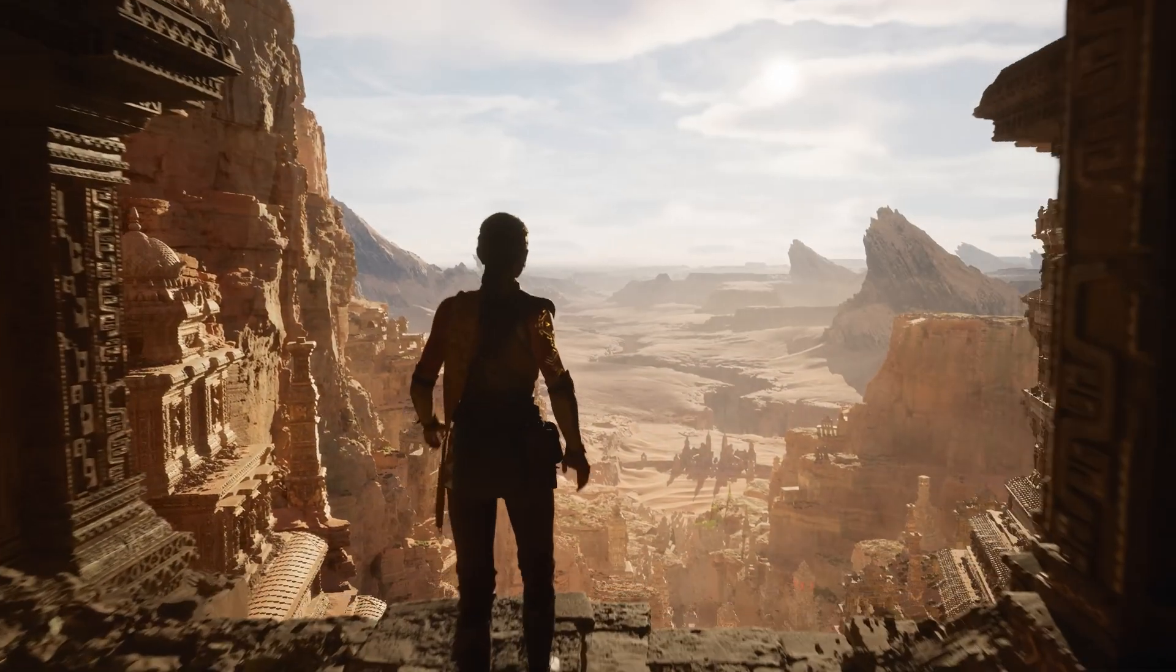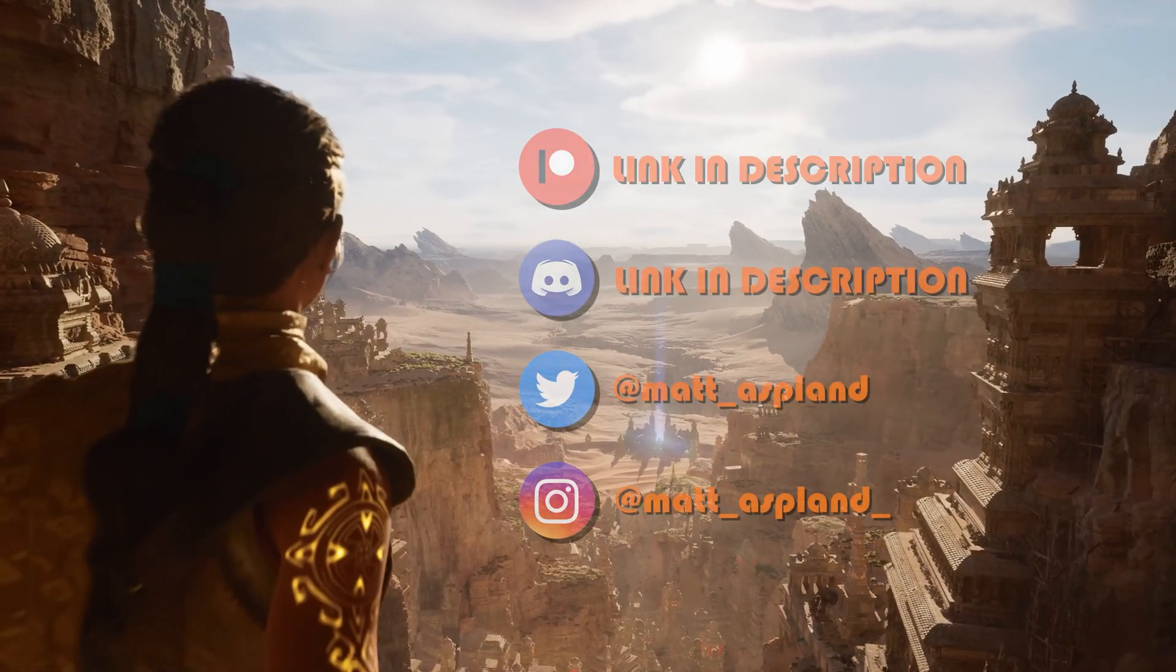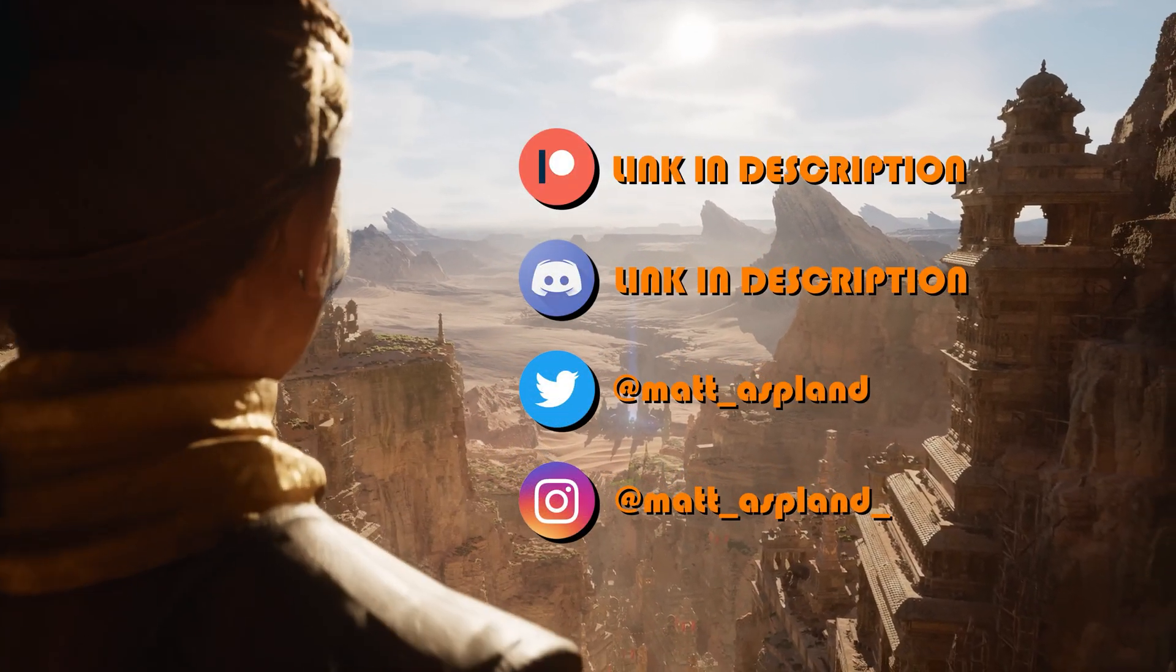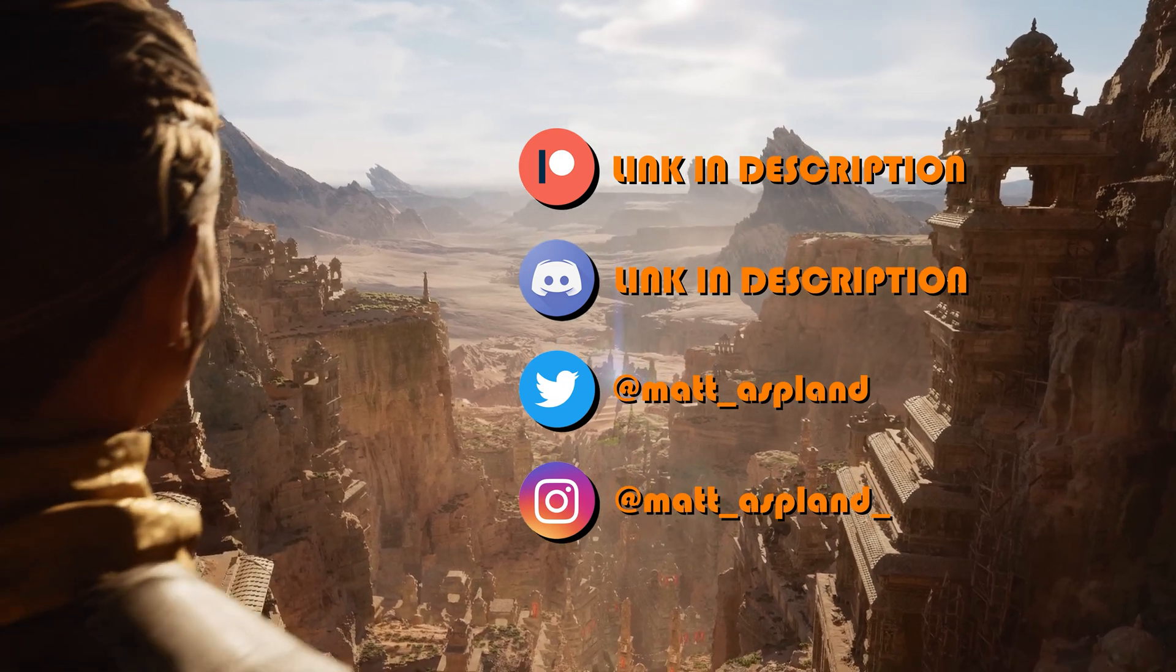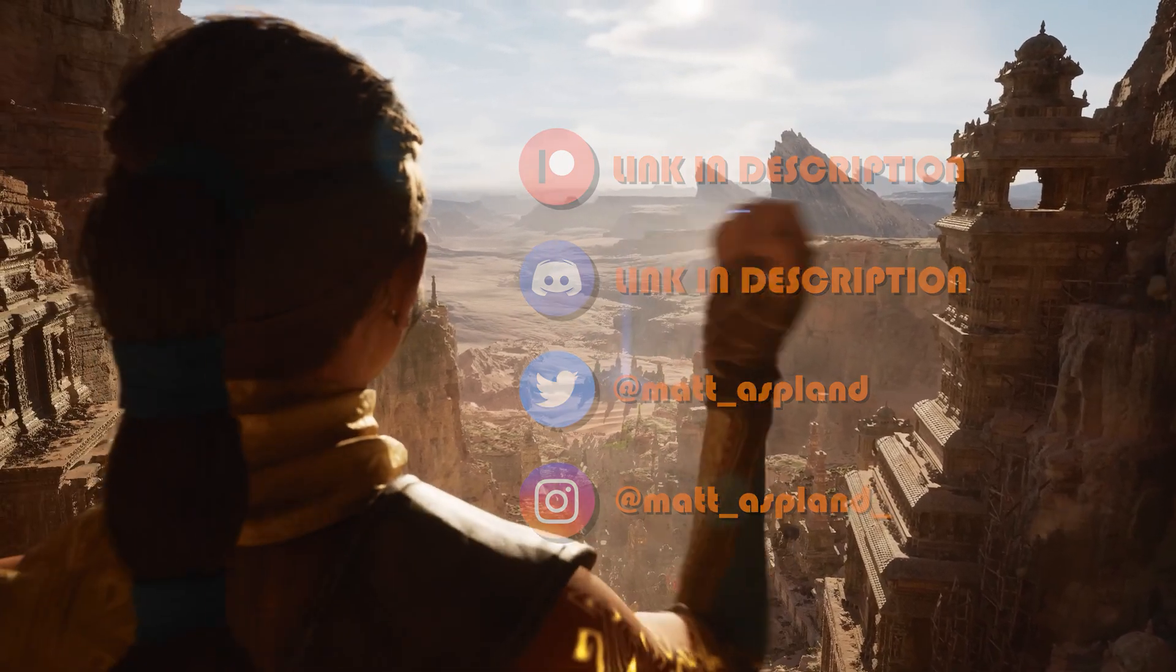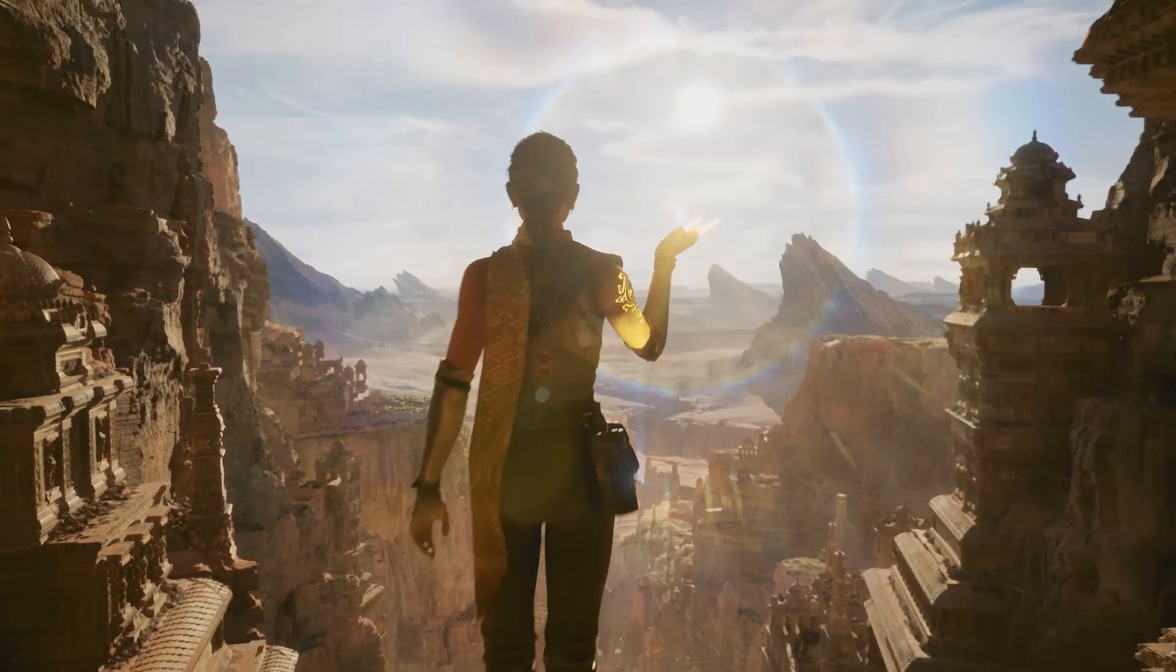Hey guys and welcome back to another Unreal Engine 5 tutorial. So today's video, what we're going to be going over is how to create an object or anything that will just constantly face the player.